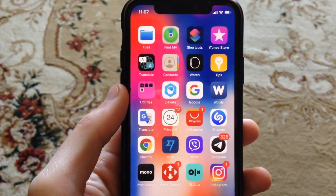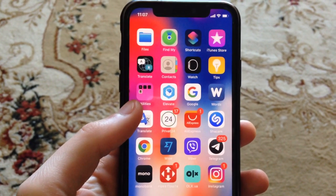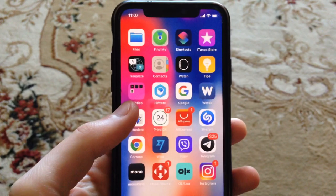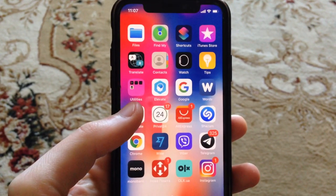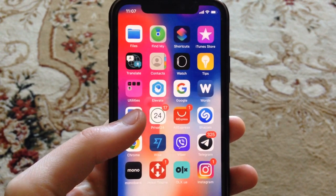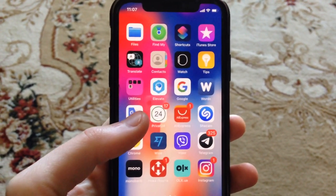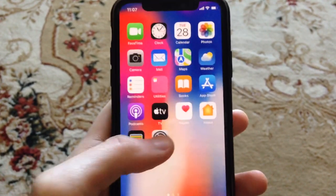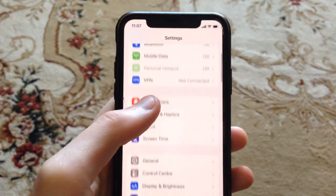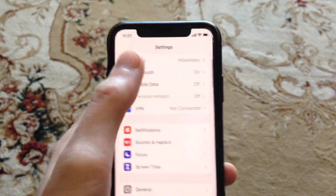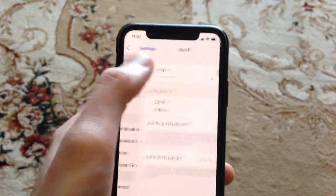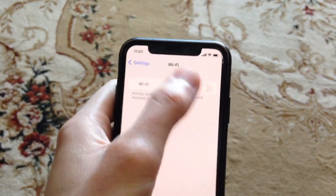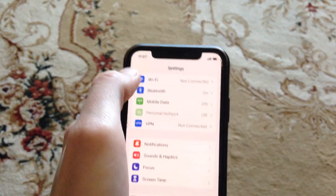Hello dear subscribers, today I'll tell you how to fix Wi-Fi problems on your iPhone. First, go to Settings, find Wi-Fi, and try to turn it off and turn it on again.